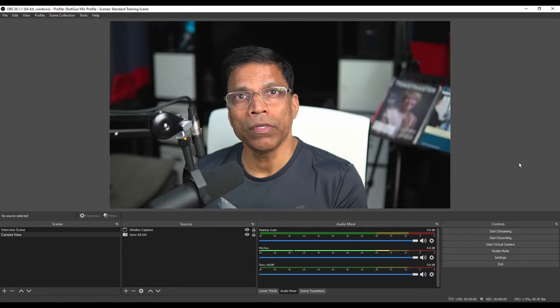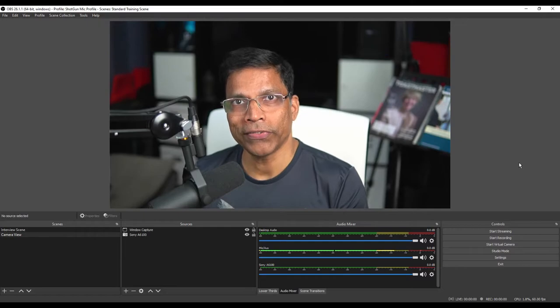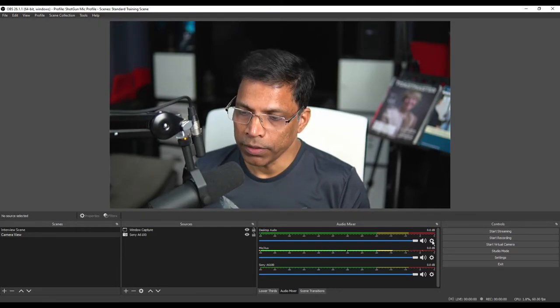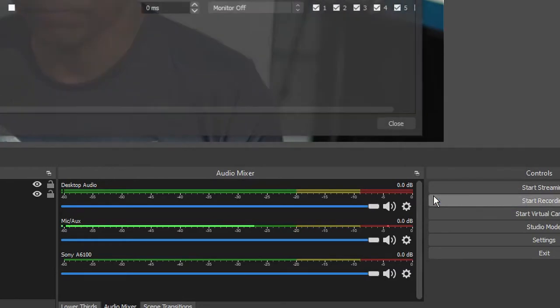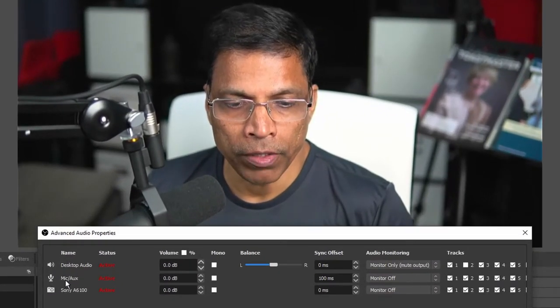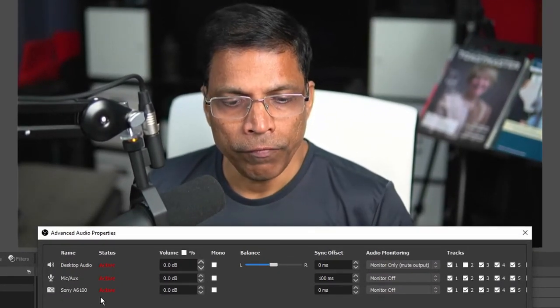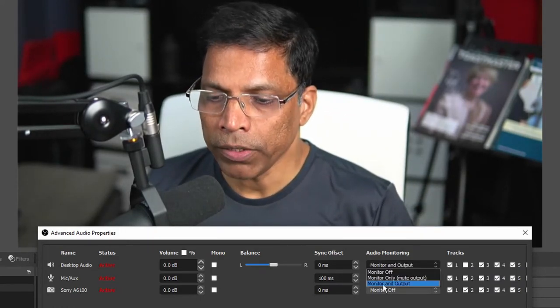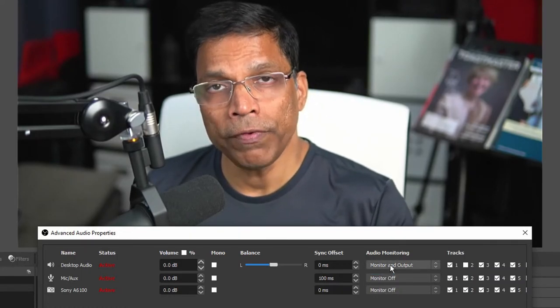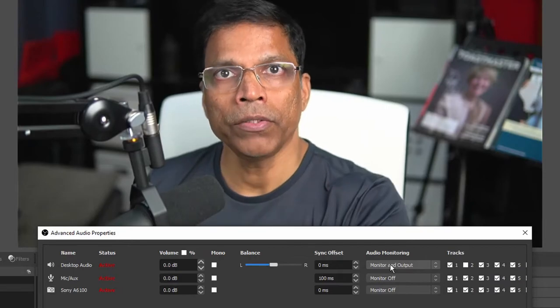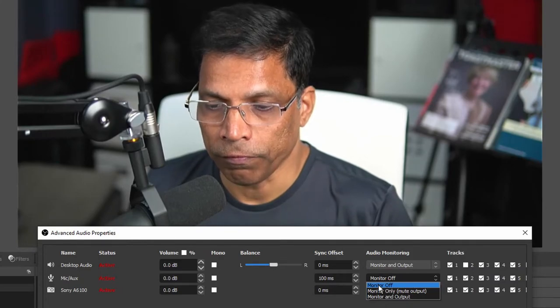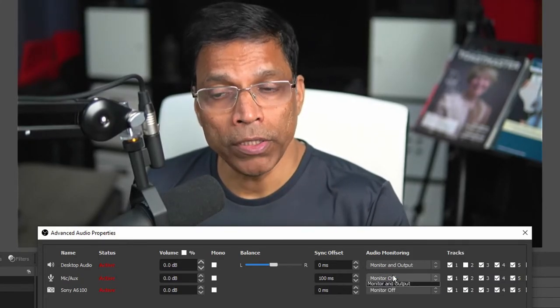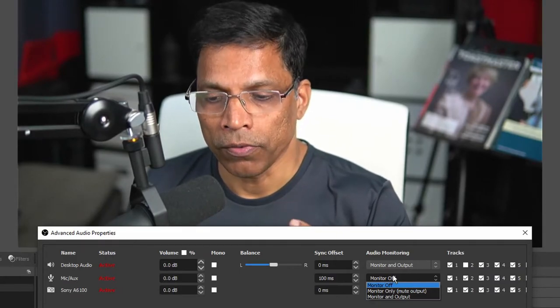When I record the video, it will record with three audio channels and you get to decide what goes inside each channel. To do that, right click on this gear icon and select advanced audio properties. We have two audio sources: the audio from the desktop and the audio from the microphone. We'll ignore this audio source which is the audio from the camera. For the desktop audio, make sure it is set to monitor and output. This will allow you to monitor the audio coming through and at the same time make sure it gets recorded. For the microphone, ensure that the monitoring is off. If you set the microphone to monitor and output, you will hear a very distinct echo.